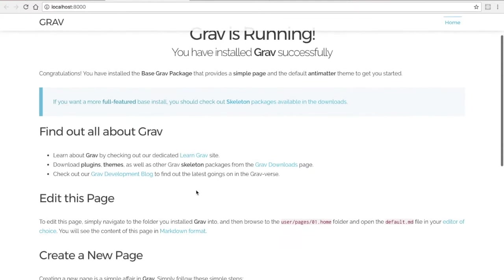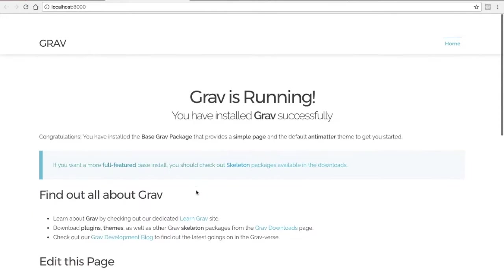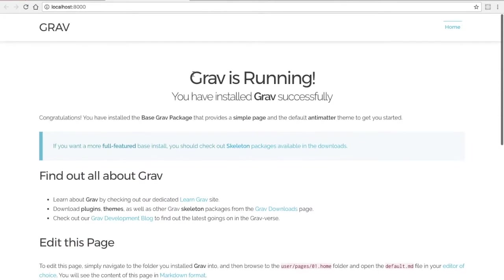Right now, if you have a setup similar to mine, you're running the default theme, and you may even want to extend the functionality, and you can do that by installing plugins.